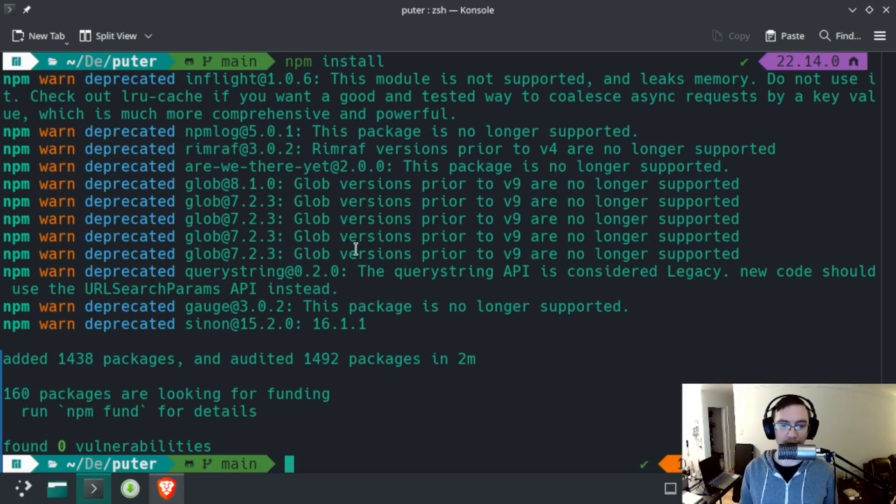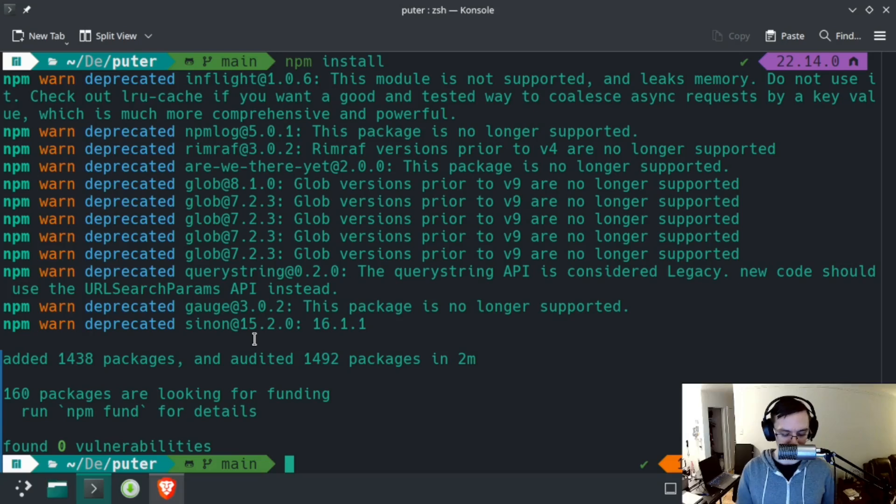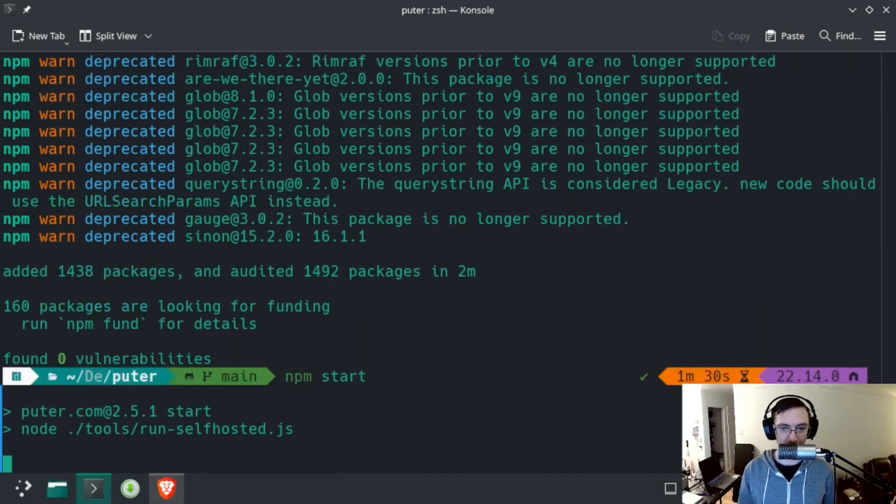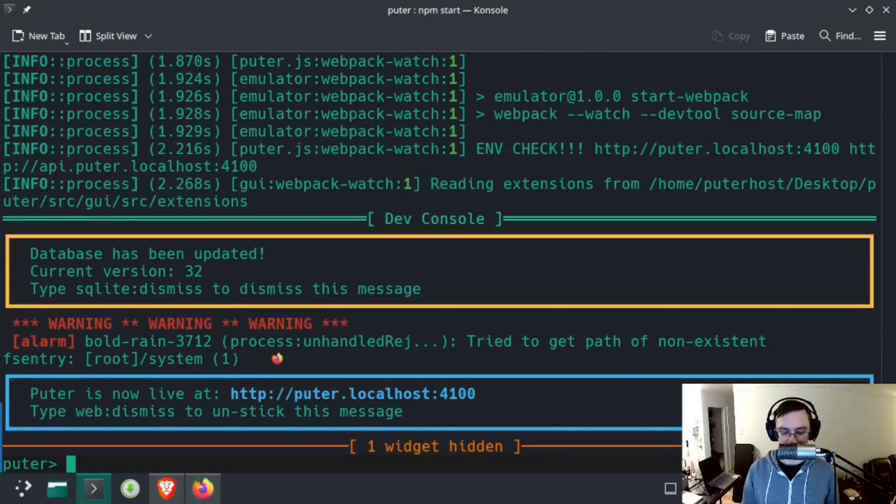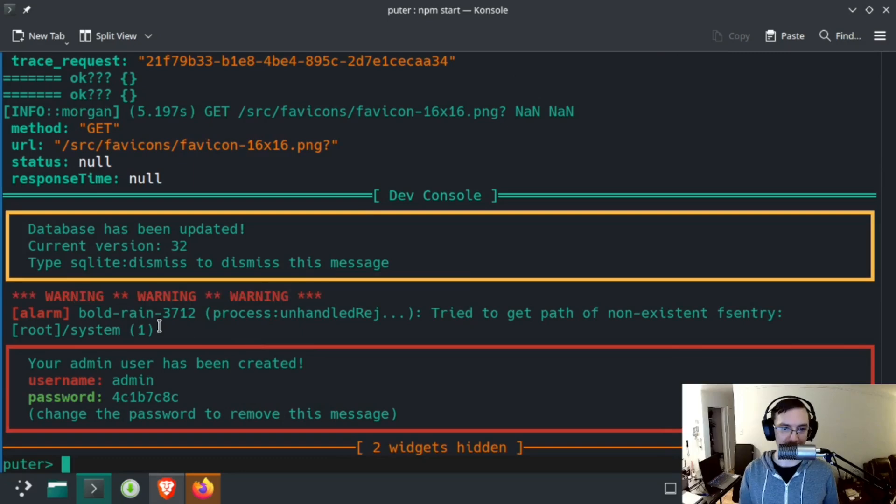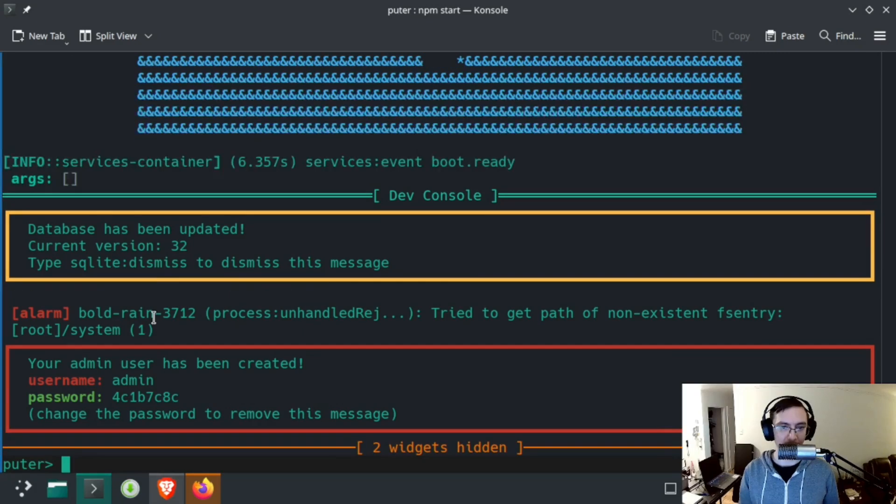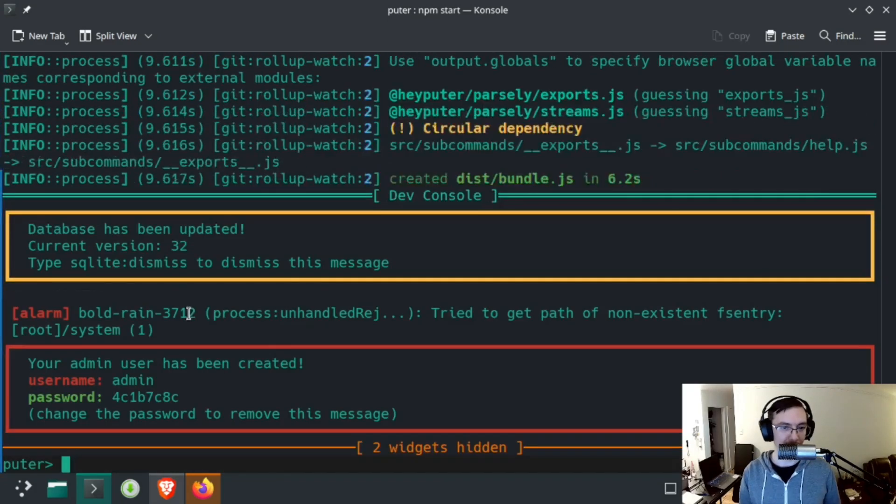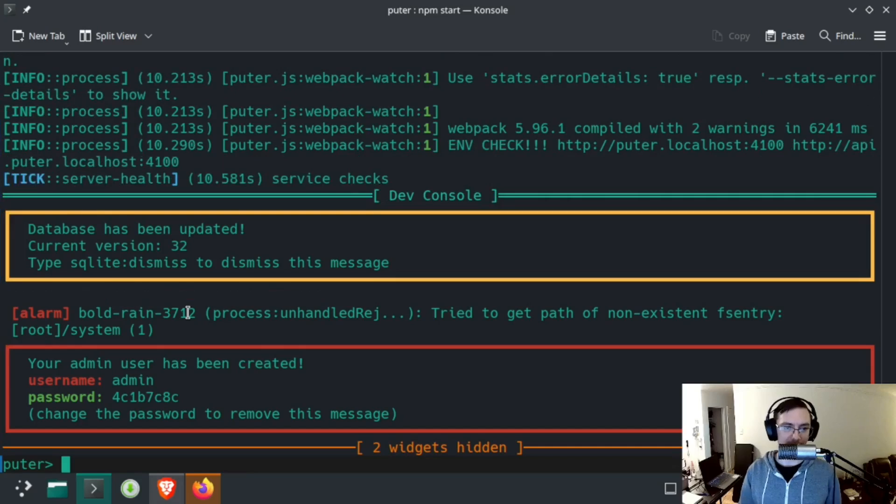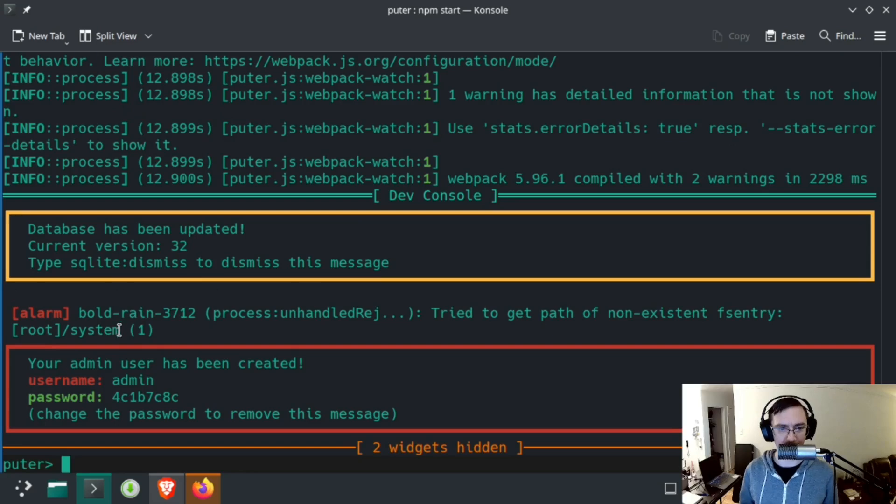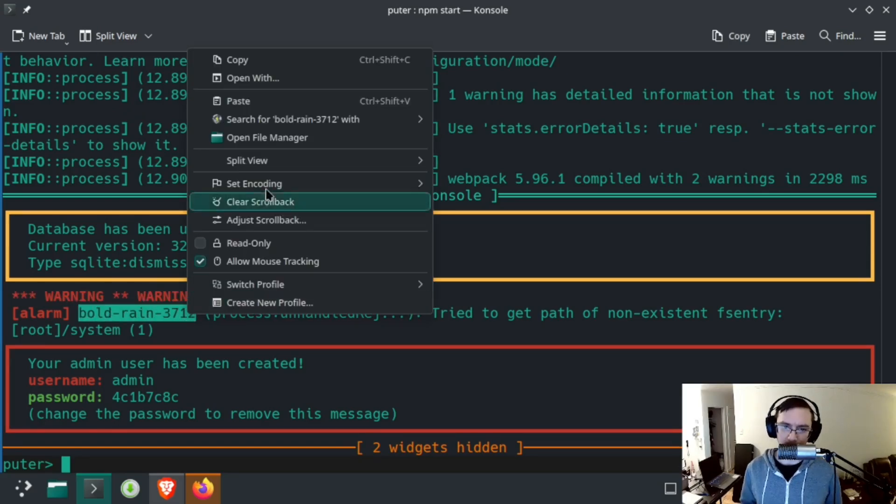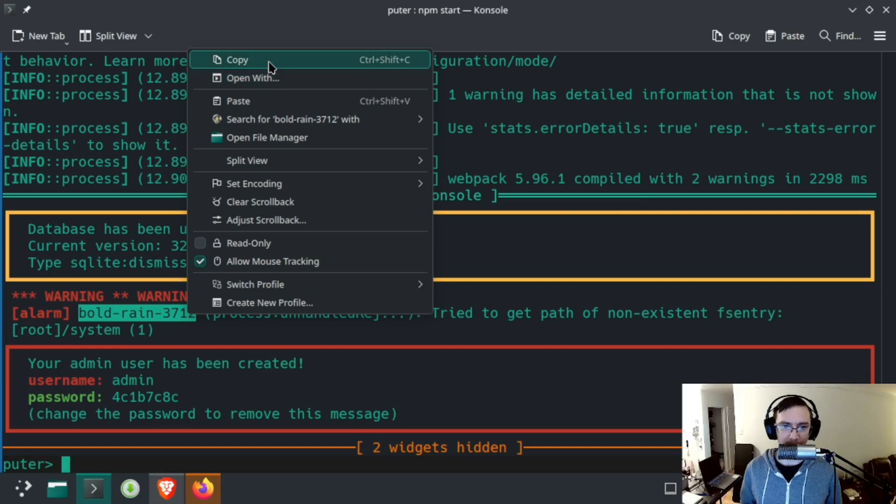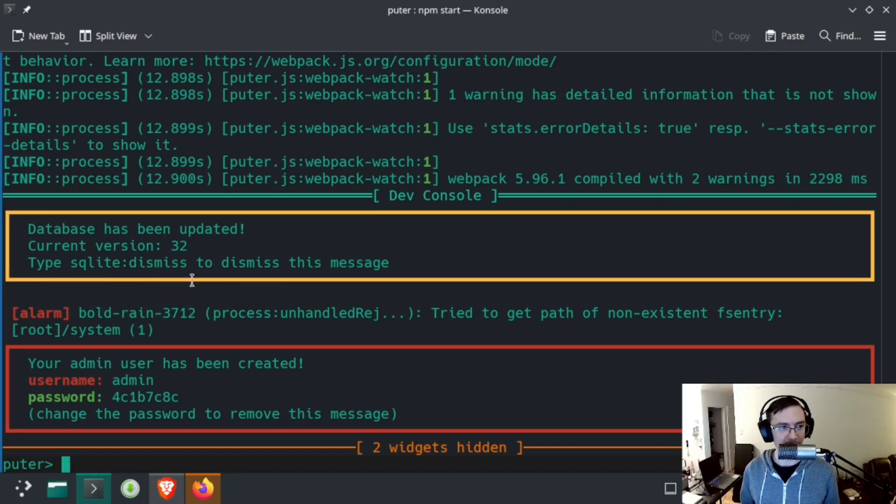That looks like it finished successfully. There were no errors, so now we should just be able to run Puter, which is as simple as npm start. At the time of recording this, there are some race conditions when Puter starts, which is why I see this error message here. These are only occurring in this virtual machine and none of the other devices I own, so I suspect it's just because the virtual machine is a little bit slower. But either way, this is actually really convenient because now I can demonstrate how to get stack traces for errors on Puter.